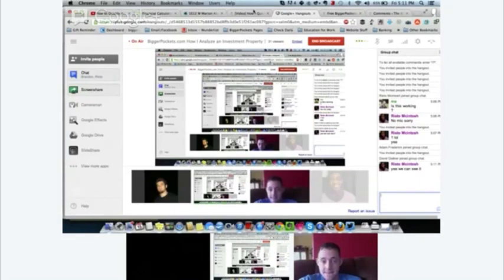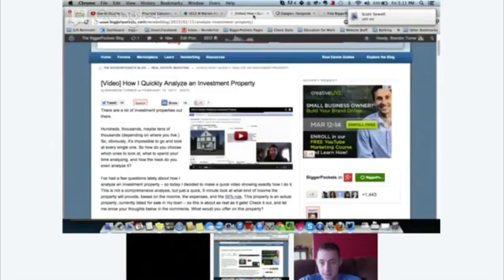Aristo confirmed he can see my screen. Let's begin.